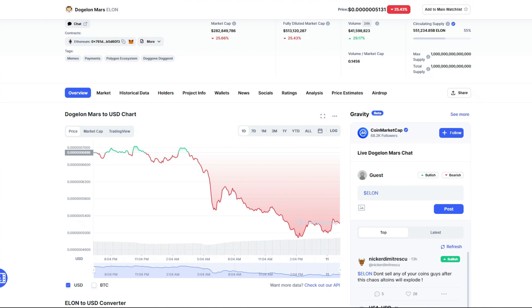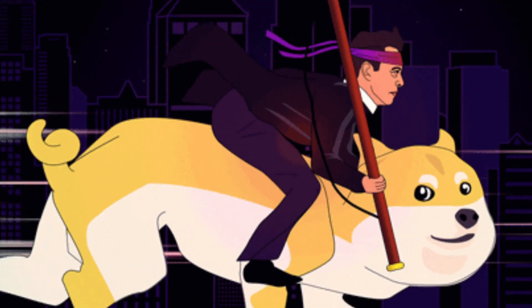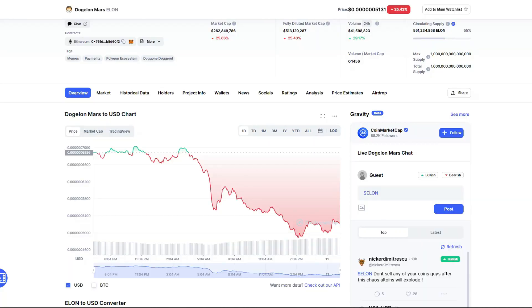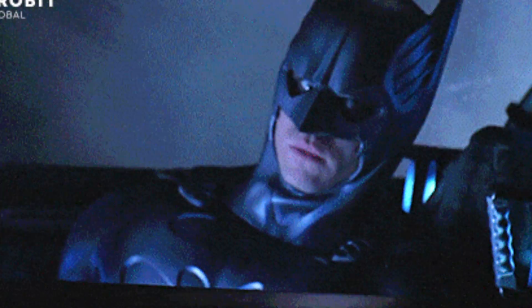What is up Elon holders, welcome back to my channel. I'm back with an update on the Dogecoin Mars token, ticker symbol ELON. I'm not a financial advisor, nothing I say is financial advice, just giving you my opinion.